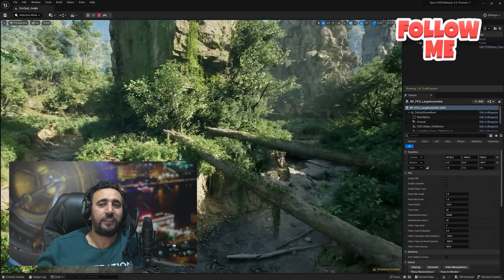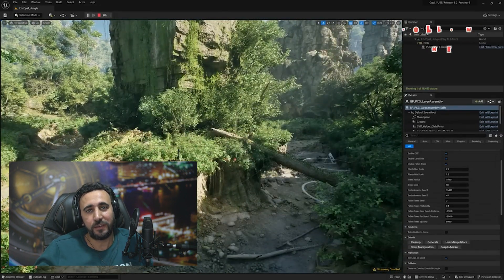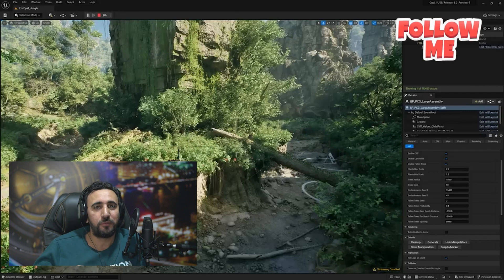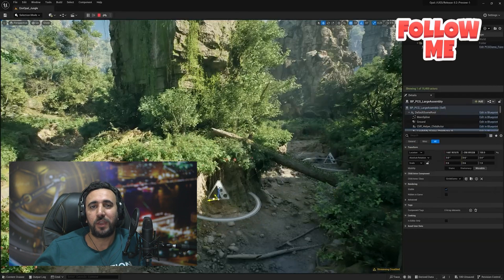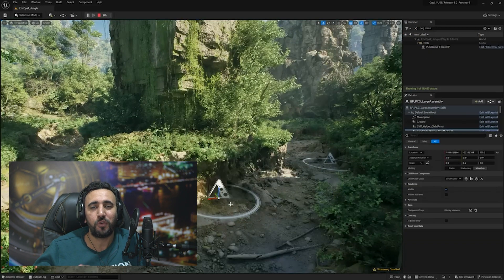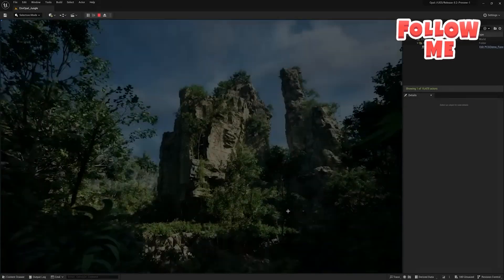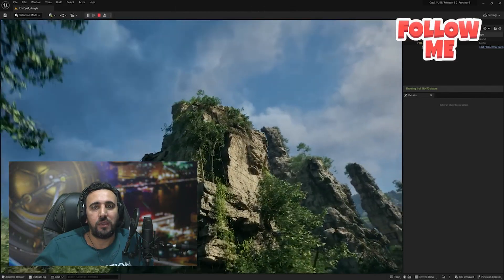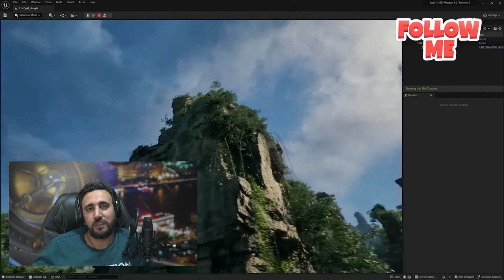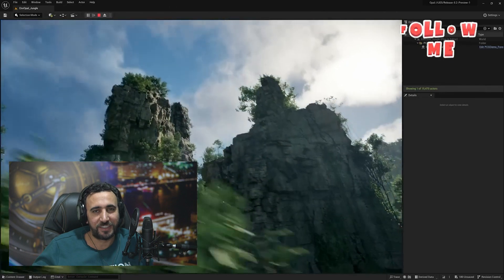If you need to fill gaps between any kind of models, you can just drag and drop your models and create your own environment. Now you can create your own city, your own forest, or anything like that.